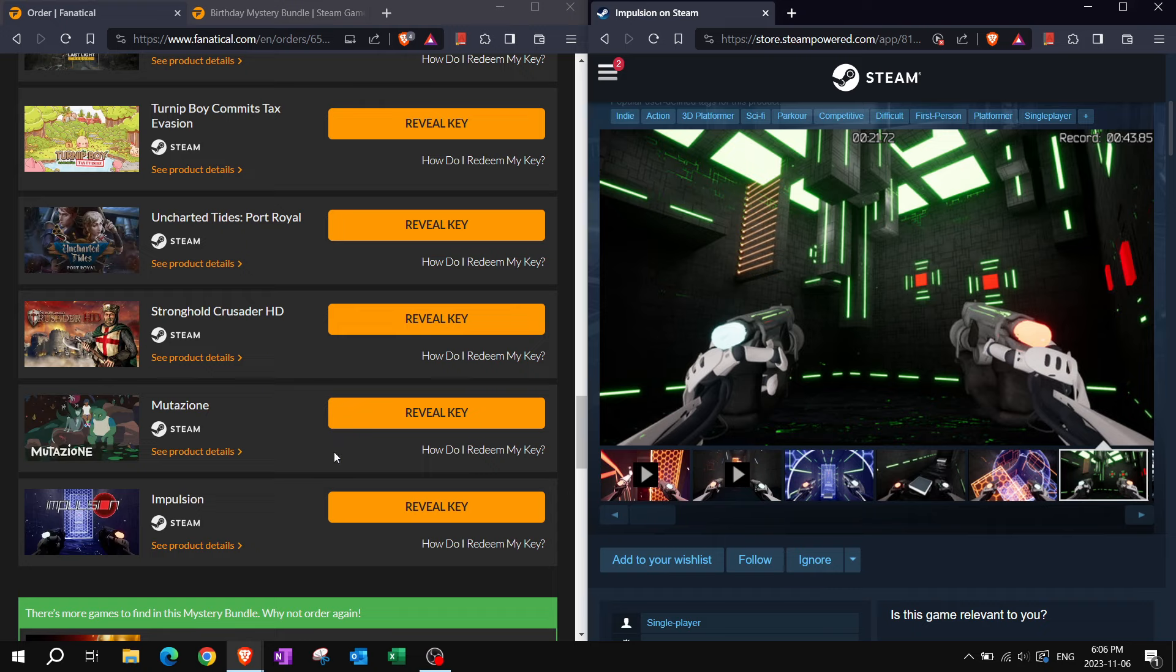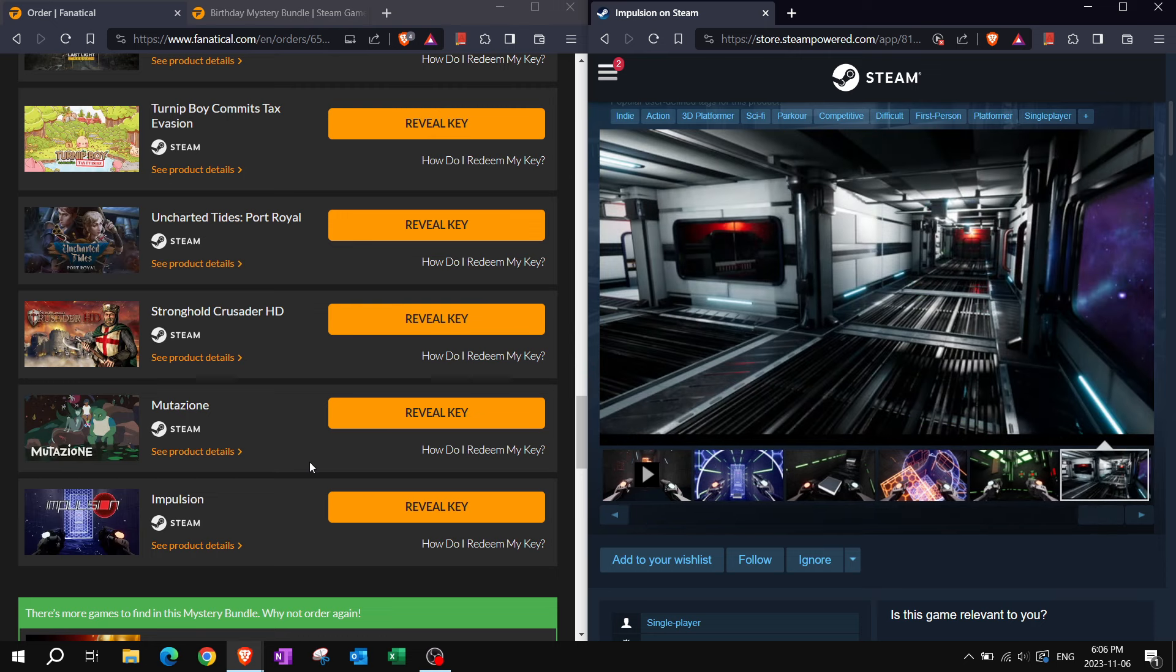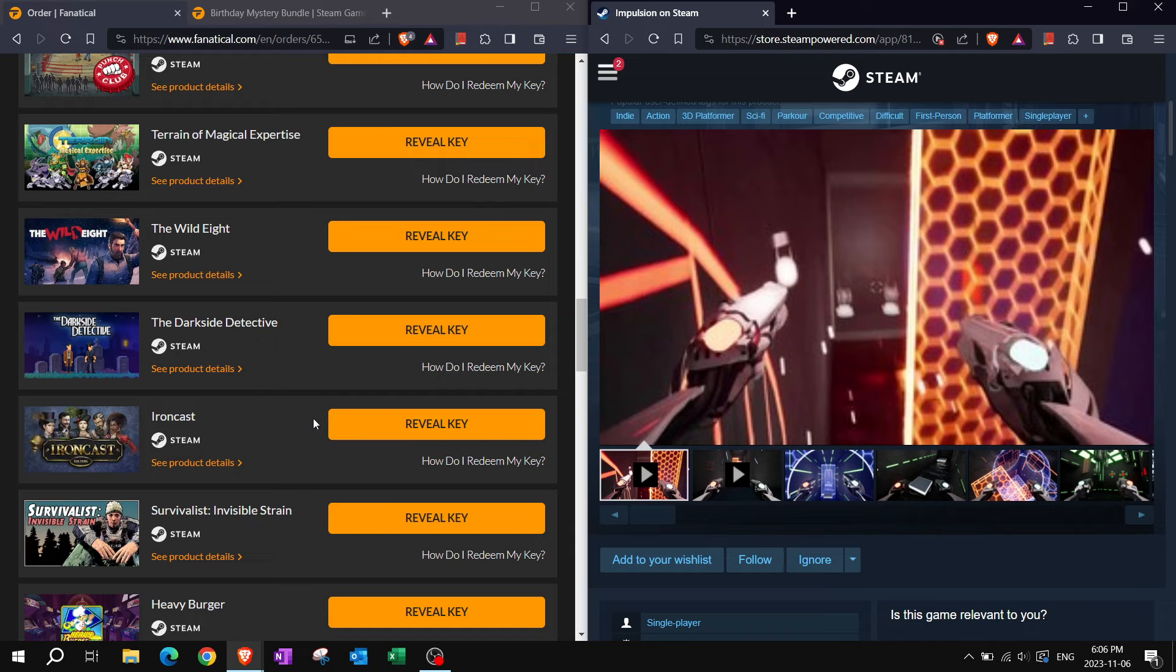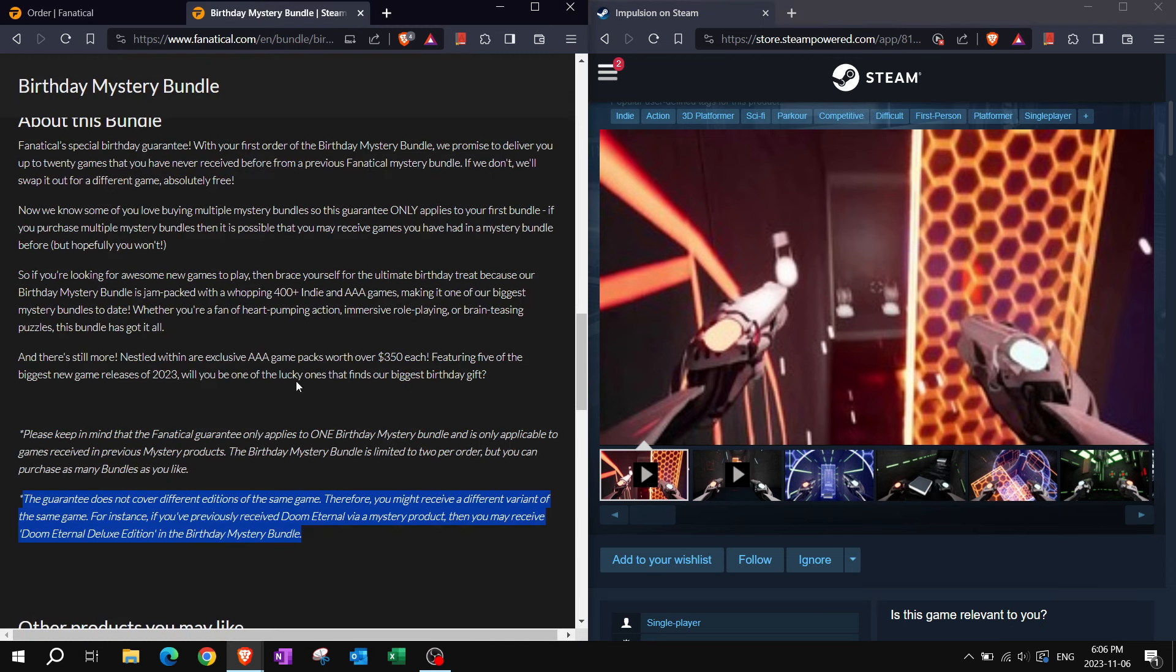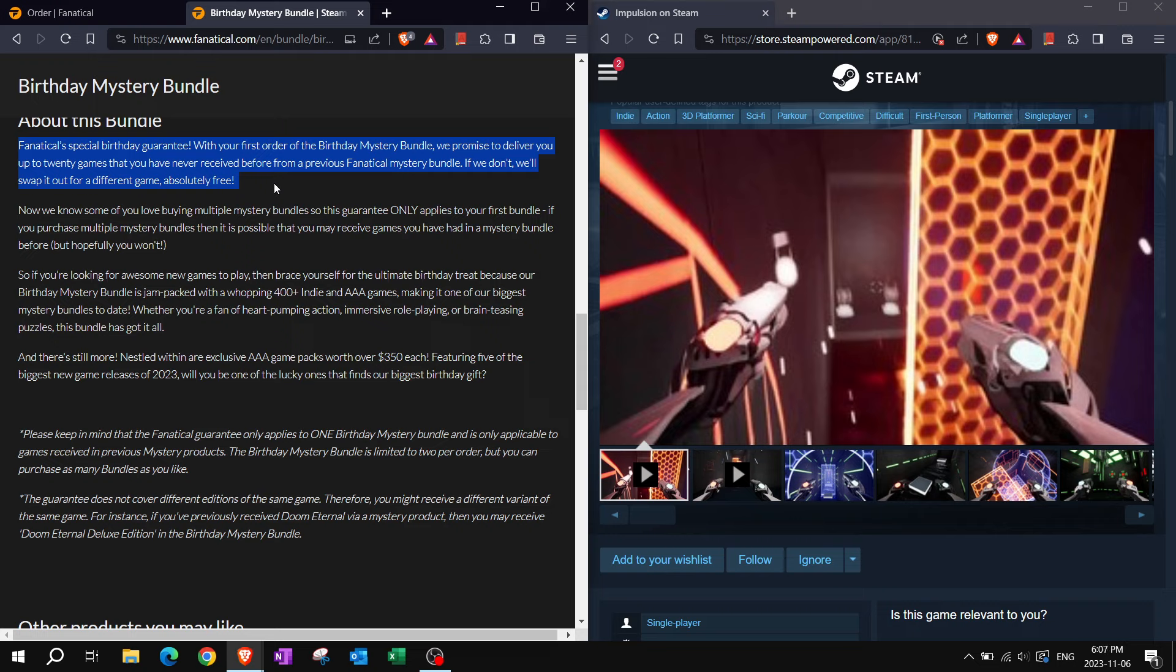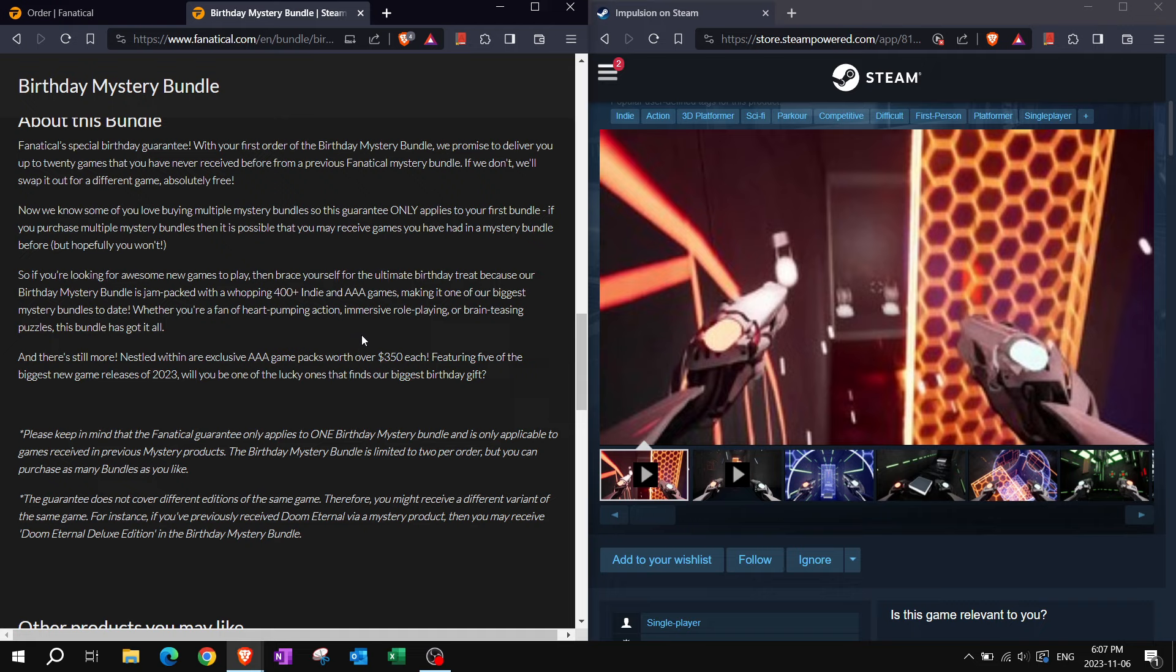That was 21 keys from Fanatical birthday mystery bundle sale 2023. Happy birthday Fanatical. Yes the first bundle that you purchase will not have any duplicates off of Fanatical. If there are any as Fanatical says they have a guarantee where they will honor and swap it out for a different game. So hopefully you do not run into any duplicates yourself if you choose to purchase a bundle yourself. Just a glimpse of what is available in that package and they are saying the Fanatical birthday mystery bundle 2023 is jam-packed with a whopping 400 plus indie and AAA games. Are you going to choose to grab one yourself? Who knows? But yeah.